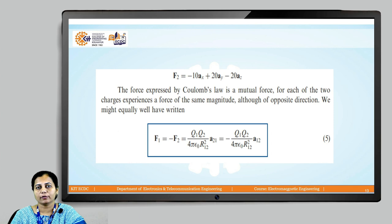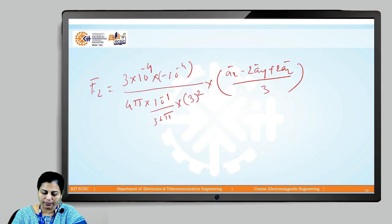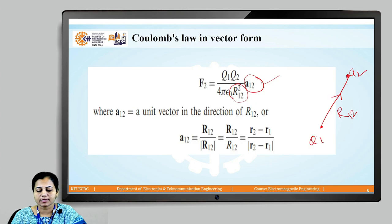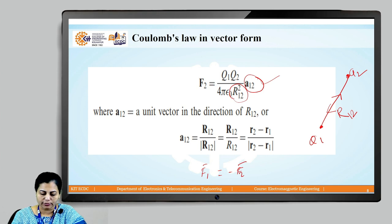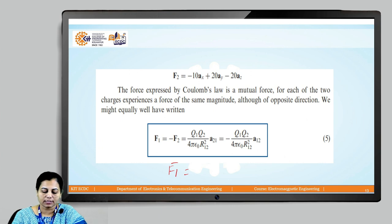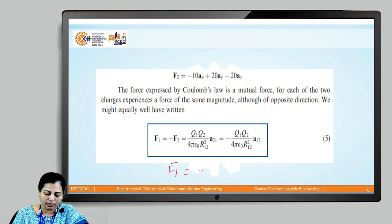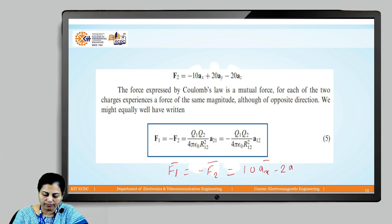If asked to find the force on Q1 due to charge Q2, only the direction changes. The relation is F1 = −F2. Using this concept, force on charge Q1 is equal to minus of F2, which for our example gives F1 = 10·âx − 20·ây + 20·âz Newtons. The unit of force is Newton.